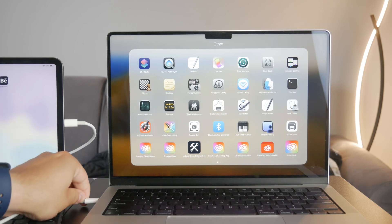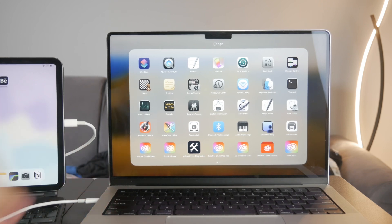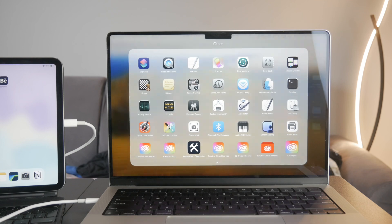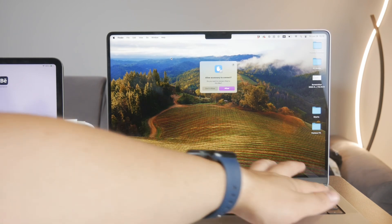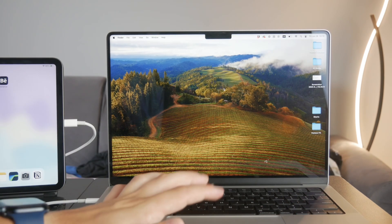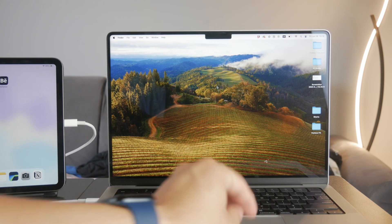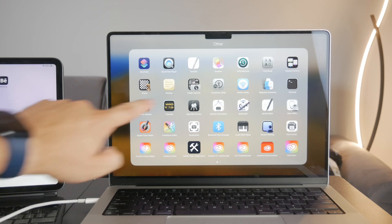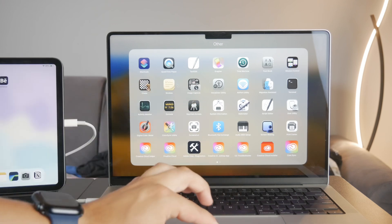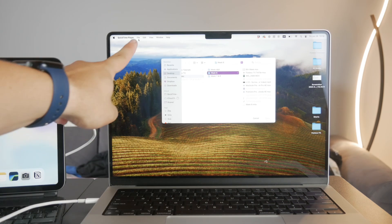Once your iPad is connected, you need to click on Trust and go through the usual process. Once you've done that, open up QuickTime Player on your Mac — you can find it in the app. When QuickTime is open, navigate to the menu bar at the top of the screen and click on File.